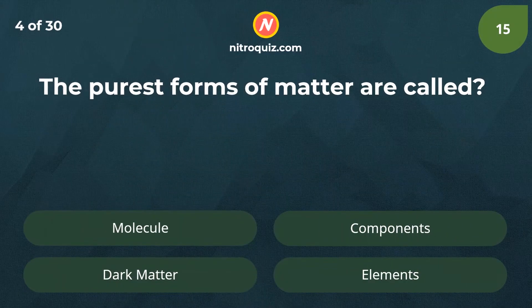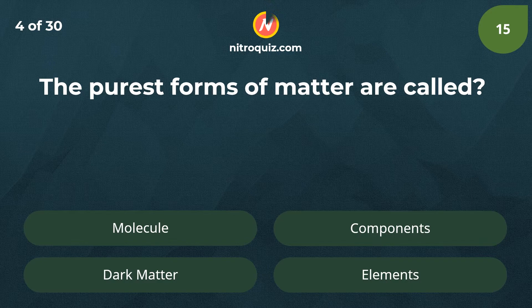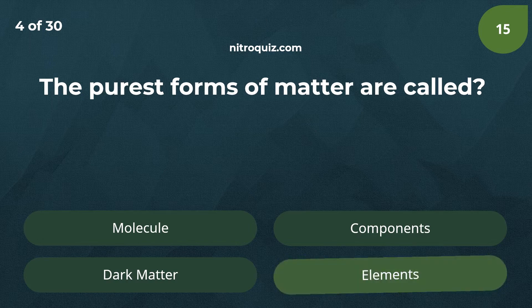The purest forms of matter are called? Answer is elements.